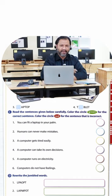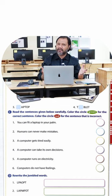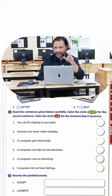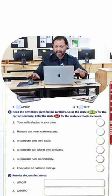A computer gets tired easily. No, no. A computer does not get tired easily.